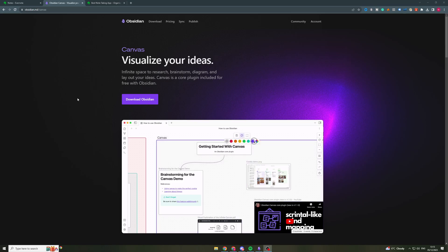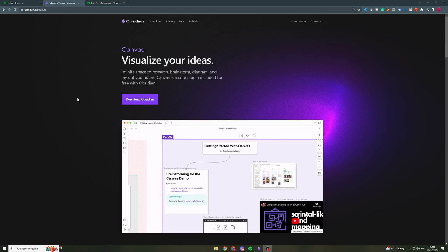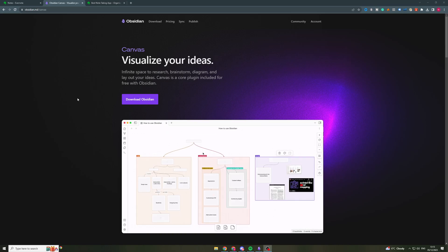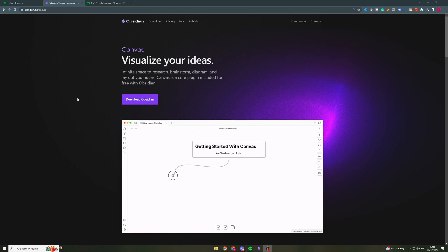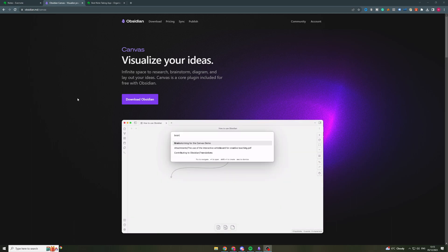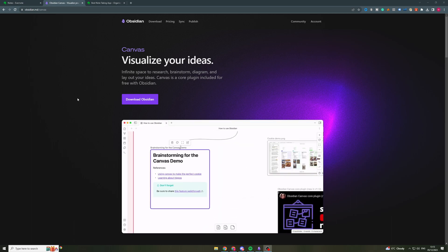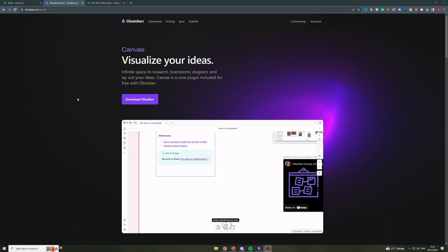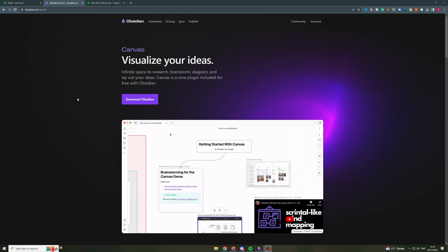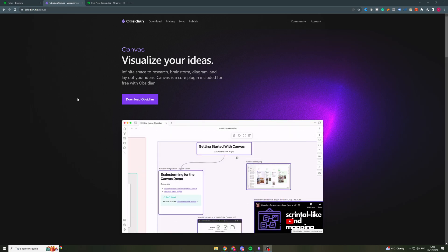In today's video I'm going to be comparing Evernote with Obsidian Canvas. I'm going to be talking through which is the best app for putting down notes and for general day-to-day use.